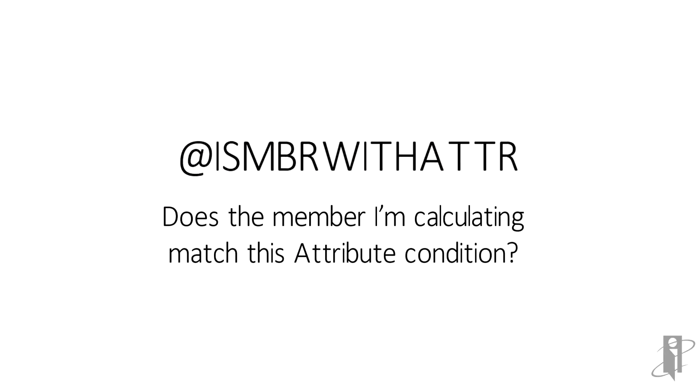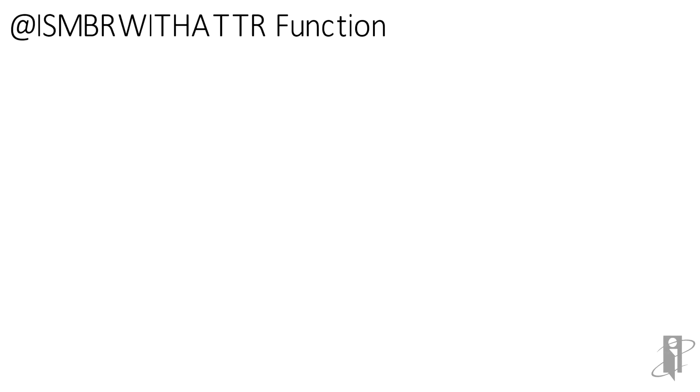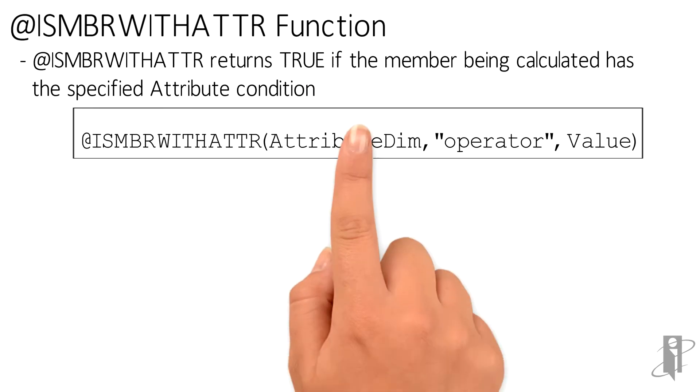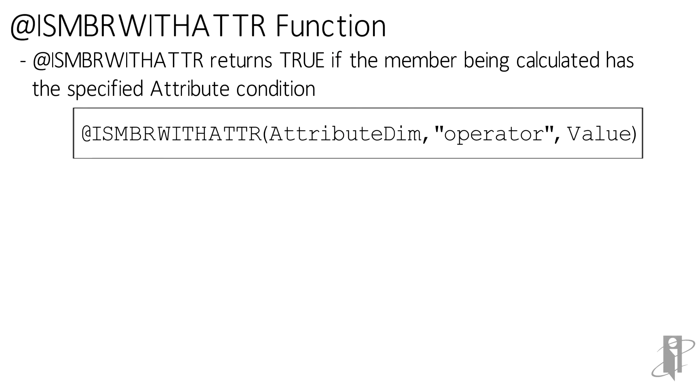IsMemberWithAttribute answers a very simple question: Does the member I'm calculating have this attribute? For those of you who have seen the syntax of the withATTR function, this will look really similar because this function is basically isMember wrapped around withATTR.